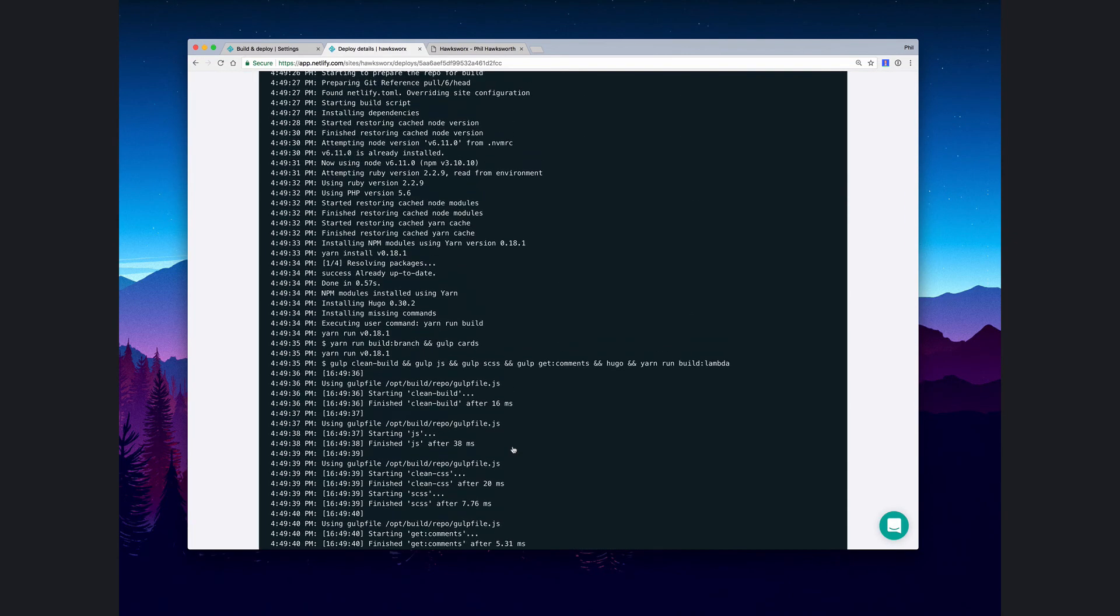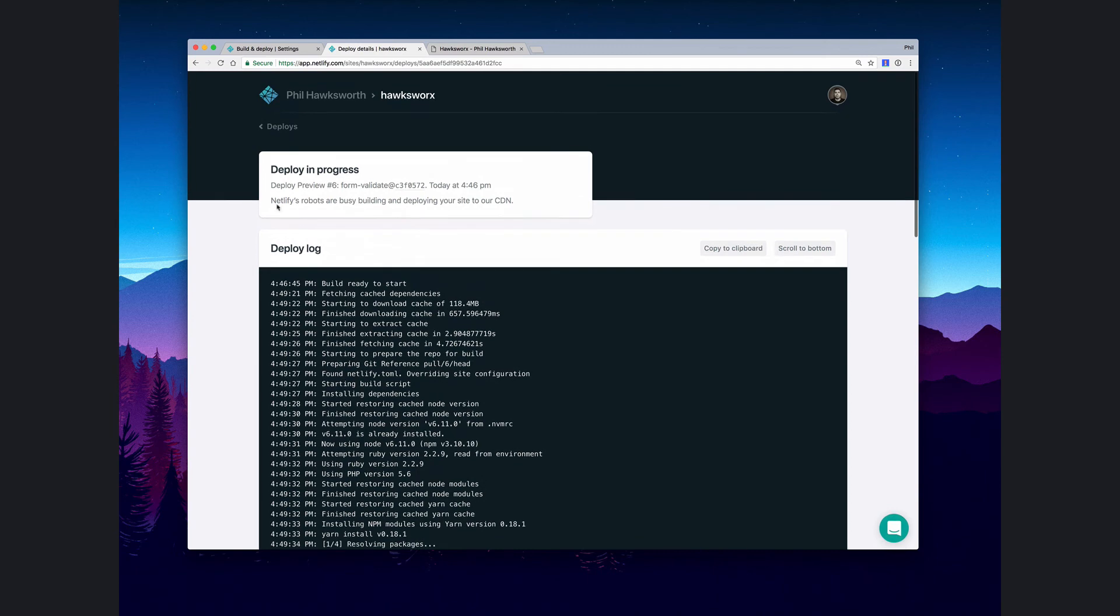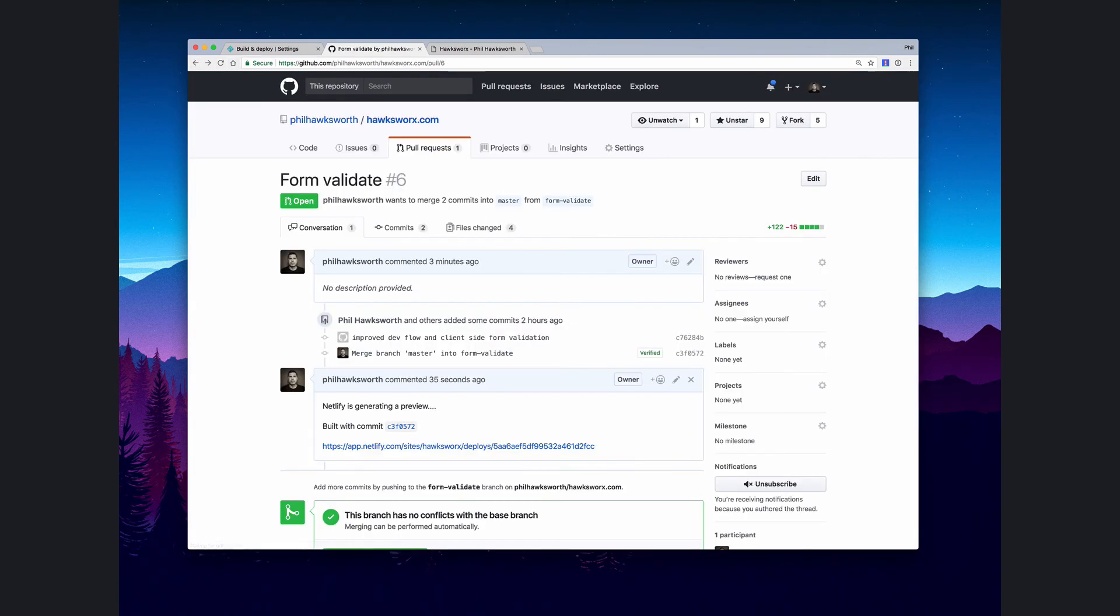Here we are. Here's our build happening with the logs coming through. Let's go back to where we were and see if we get an update when that's completed.